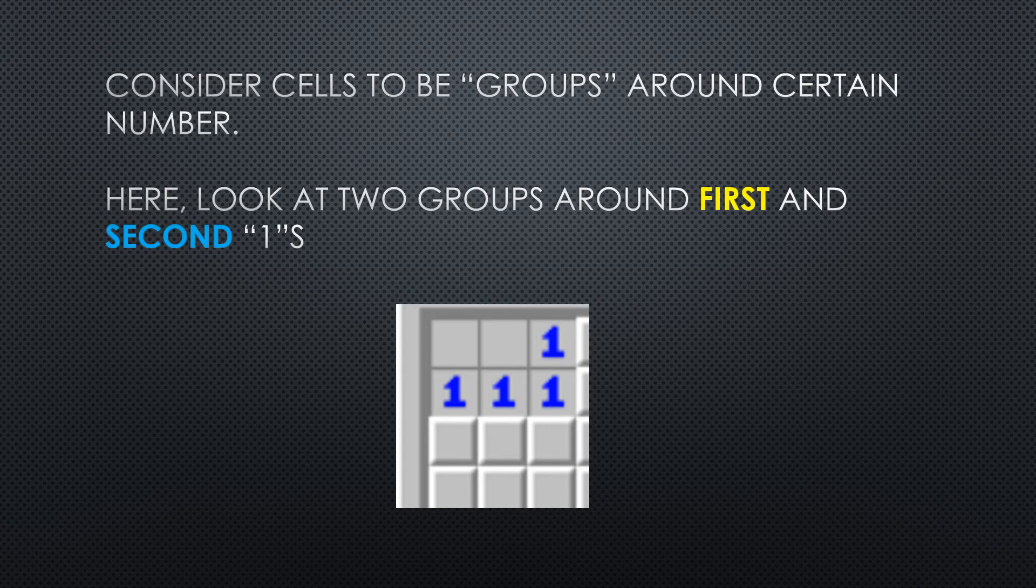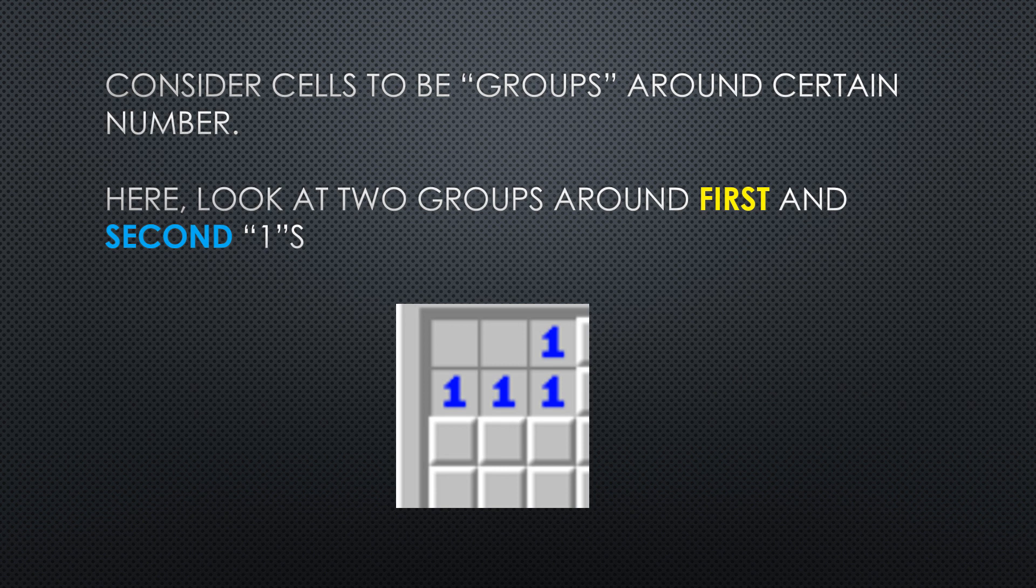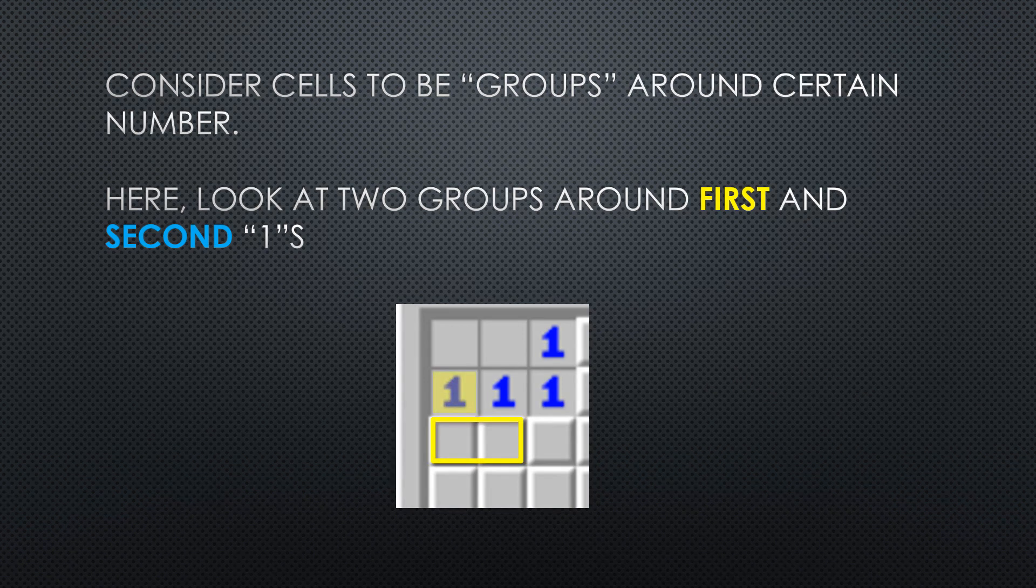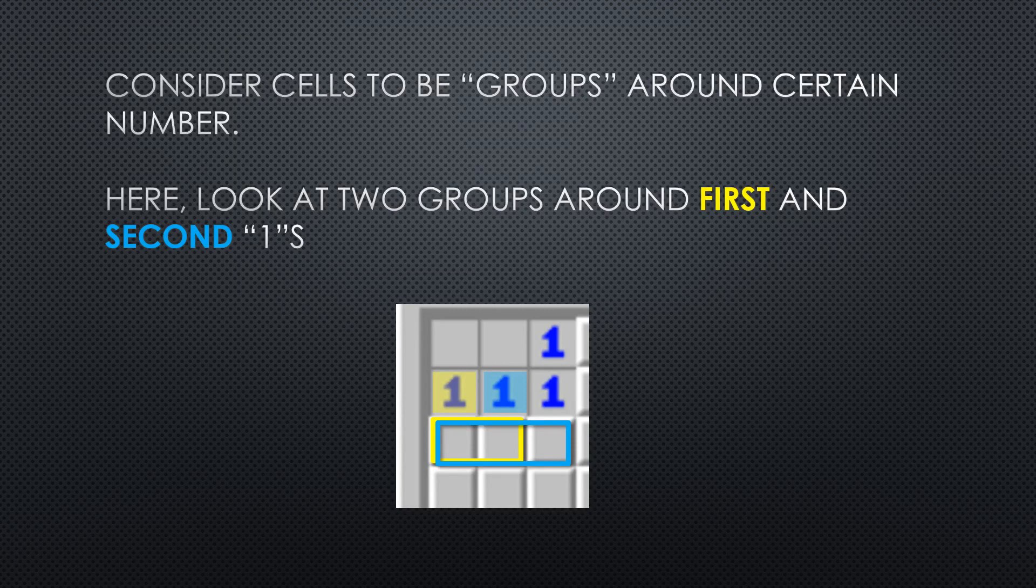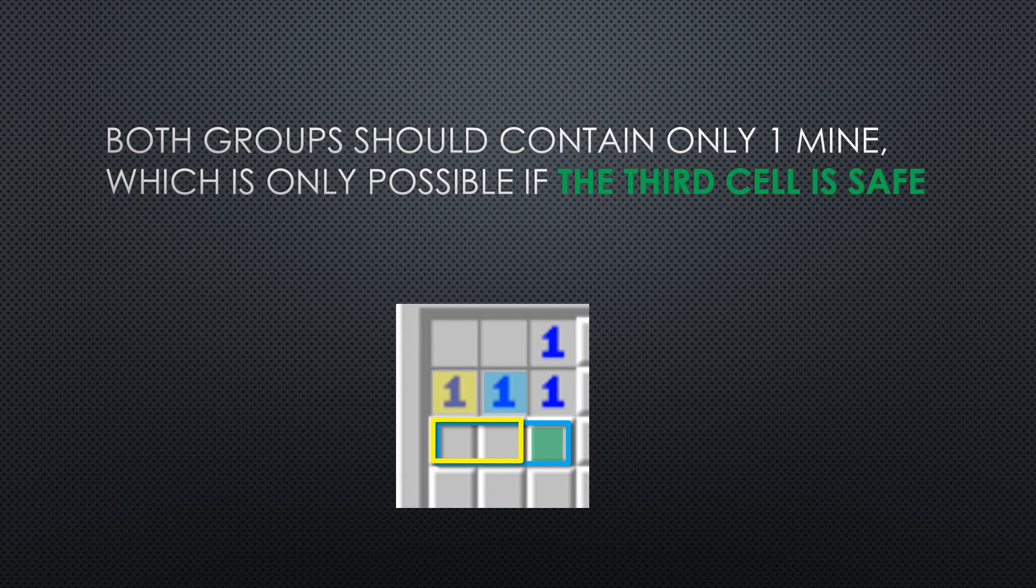Groups. To illustrate how it works, here's an example. In this situation, the third cell is safe. This is how I know. The first one tells us that there is a mine in the first two cells. Also, there's a mine in the first three cells. But it can only be true if the third cell is safe.